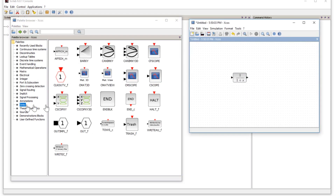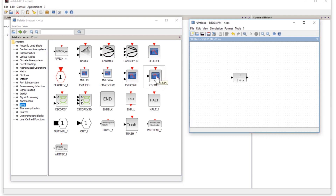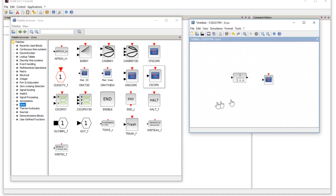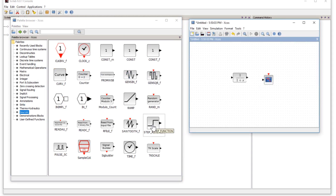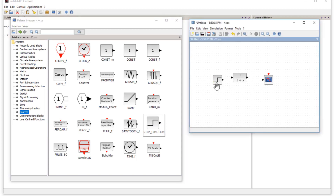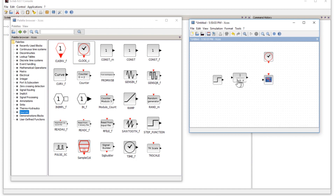Go to sinks, drag the single display scope and place it in front of the transfer function block. Don't worry about alignment — we can fix that easily later. Then from sources, add two things: the step input and the clock. Now we have to link all these components.